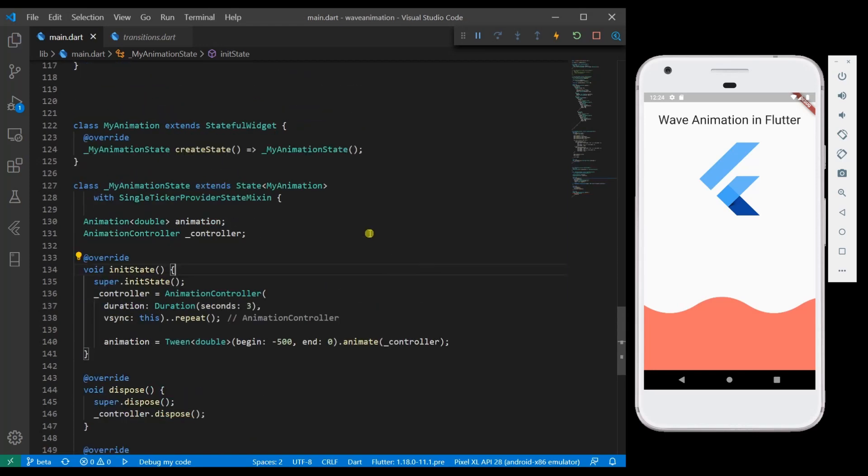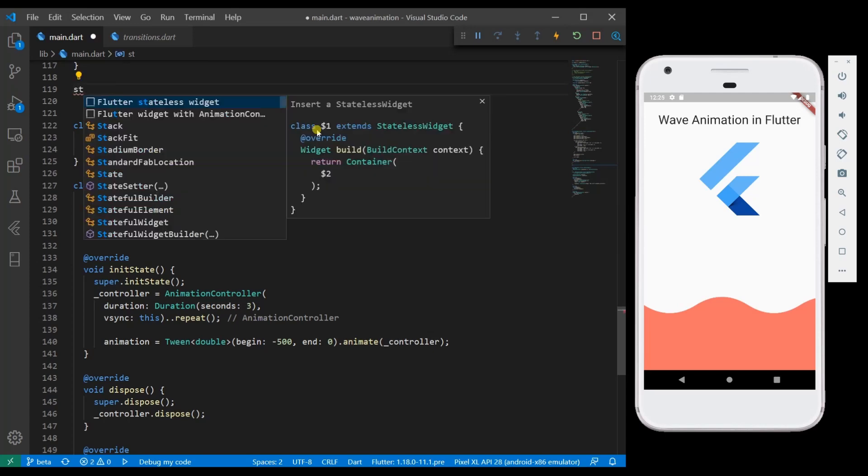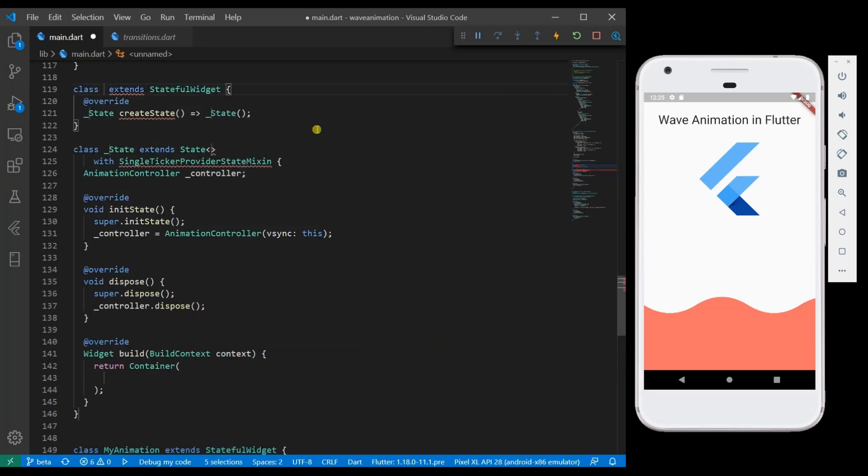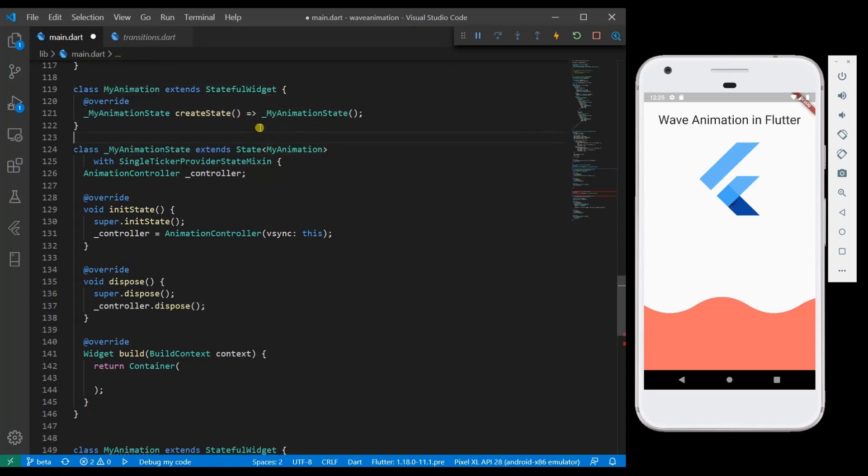You might be thinking that these keywords are slightly difficult to remember but don't worry about them. You can use Visual Studio Code intelligence to auto generate most of the code. So let me show you how to auto generate it. I will just go here, just like I create stateless widget or stateful widget, I am going to click ST and then select widget with Flutter animation controller. And then give my animation. You can see most of the things are auto generated.